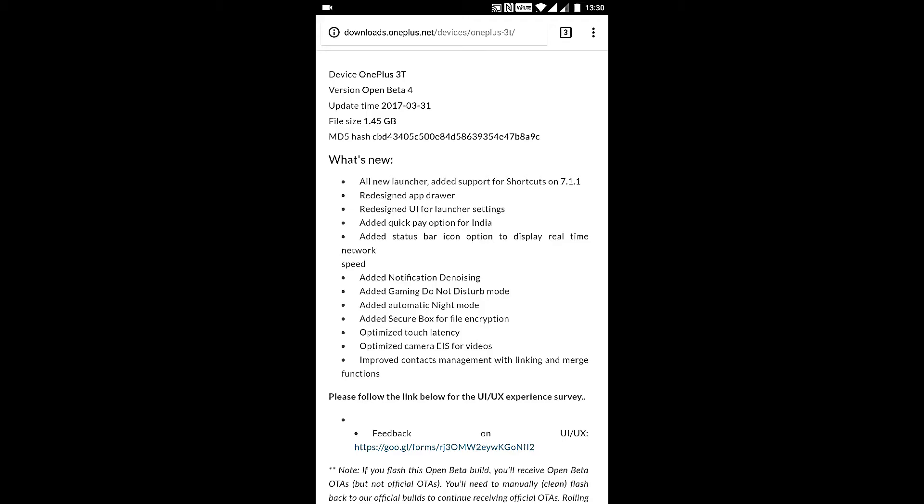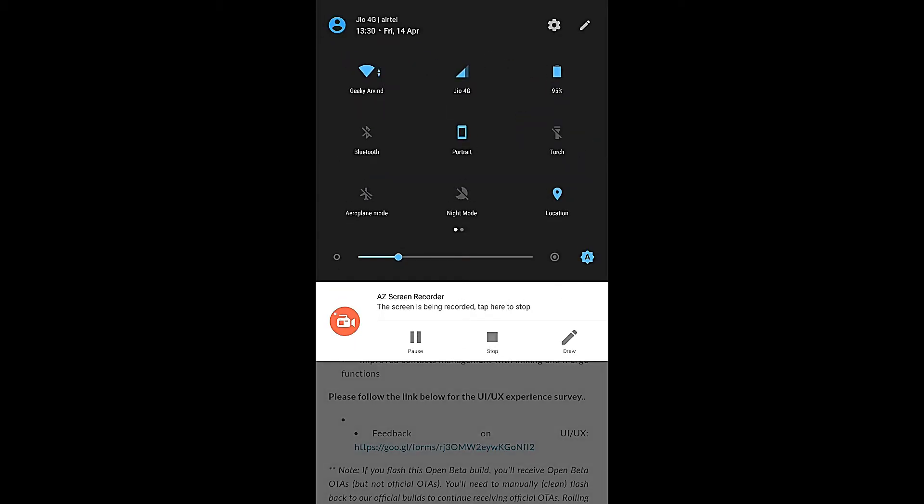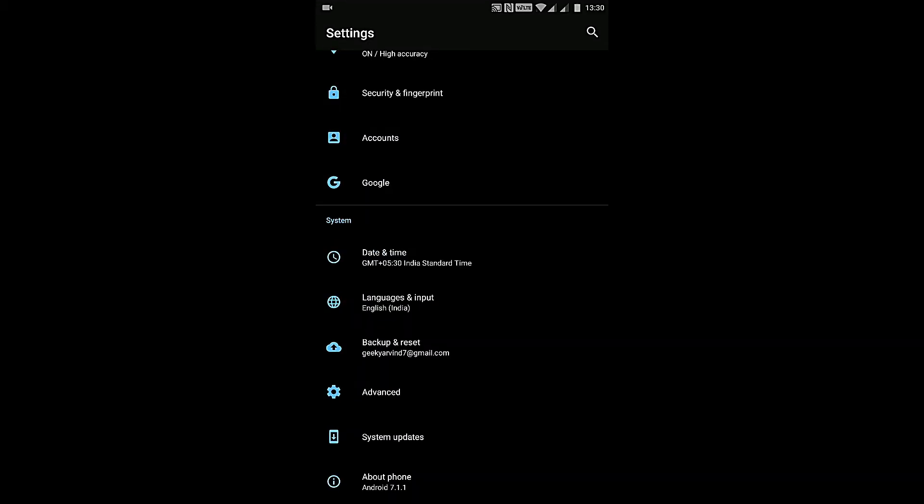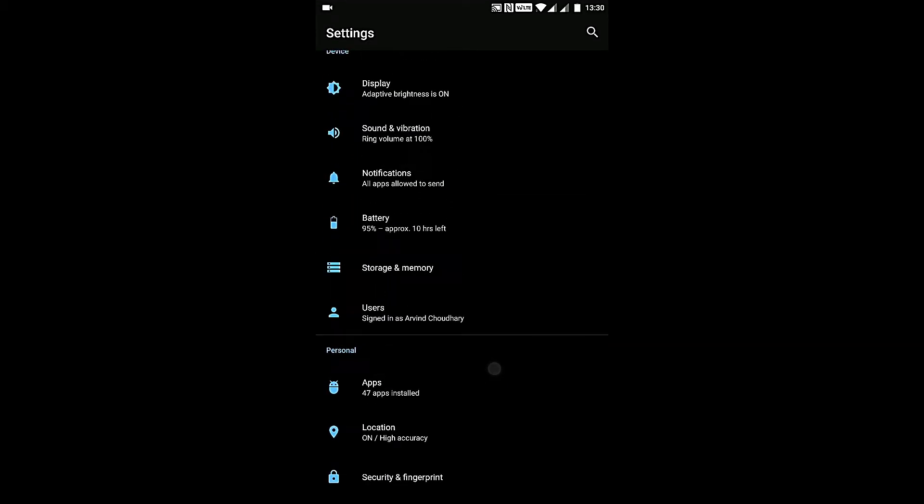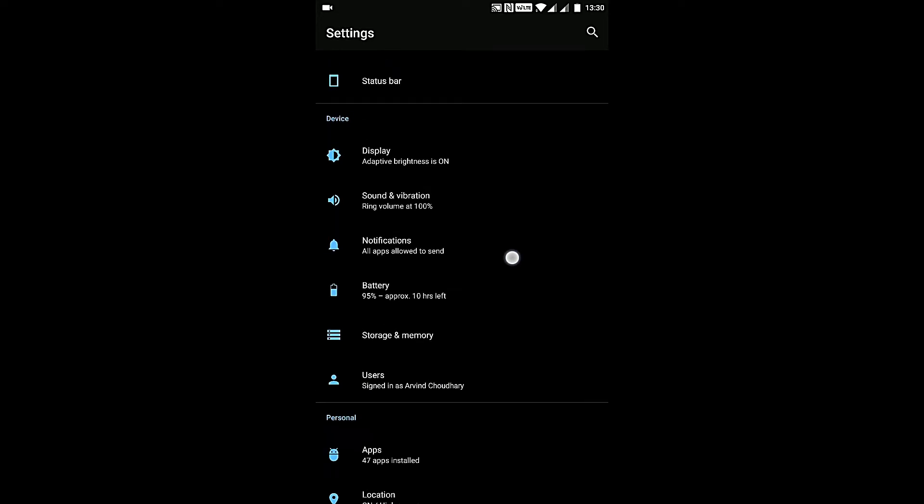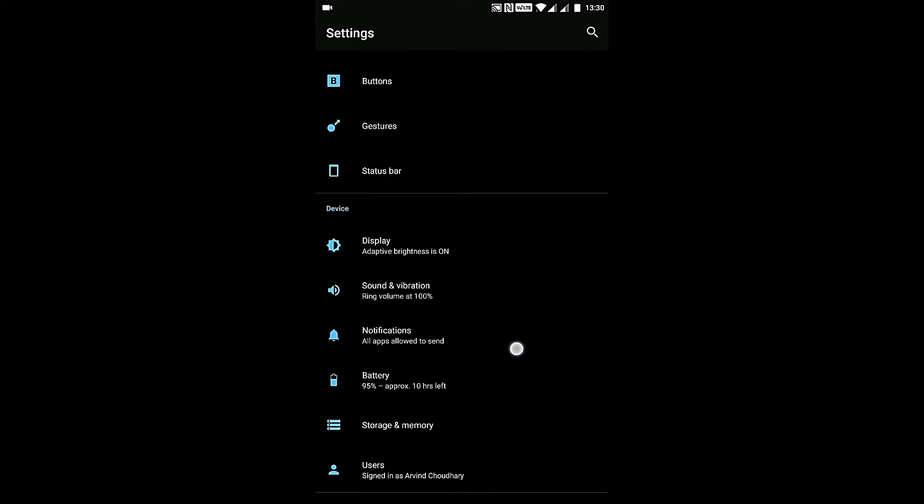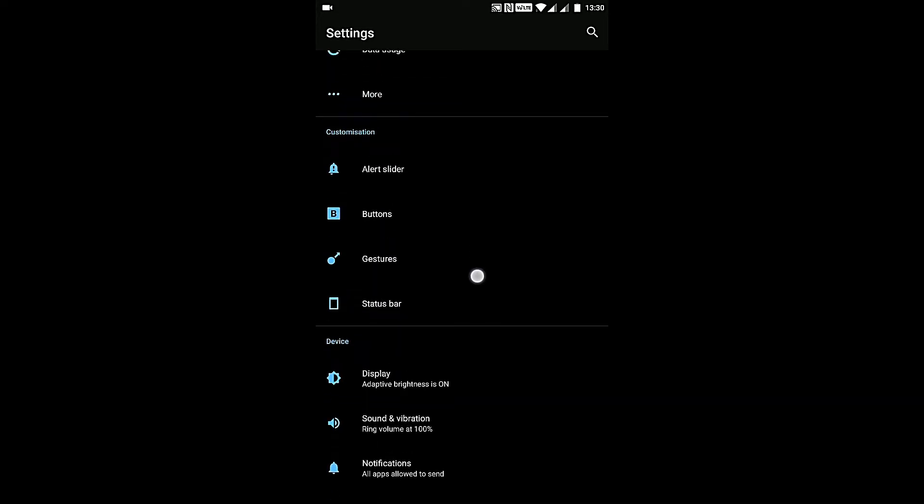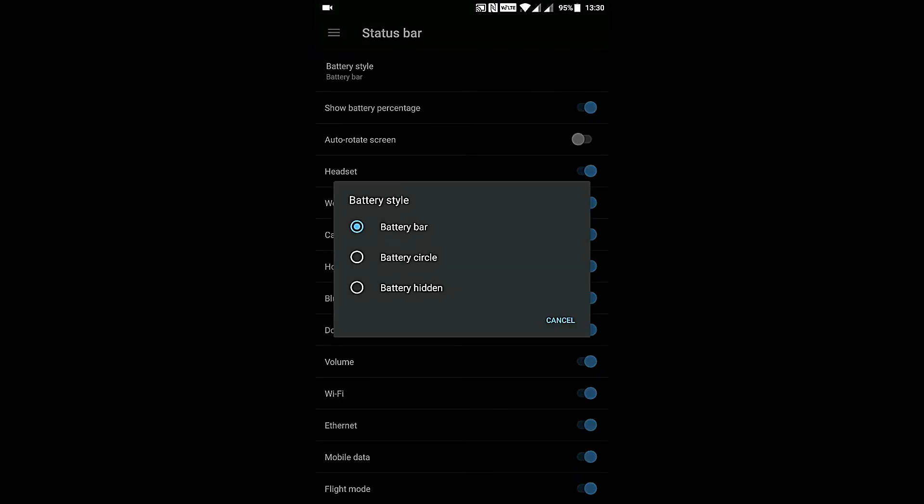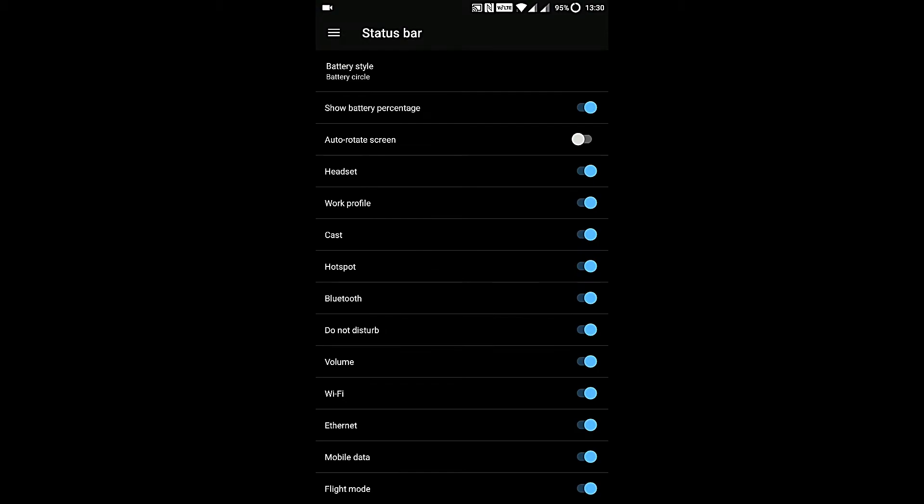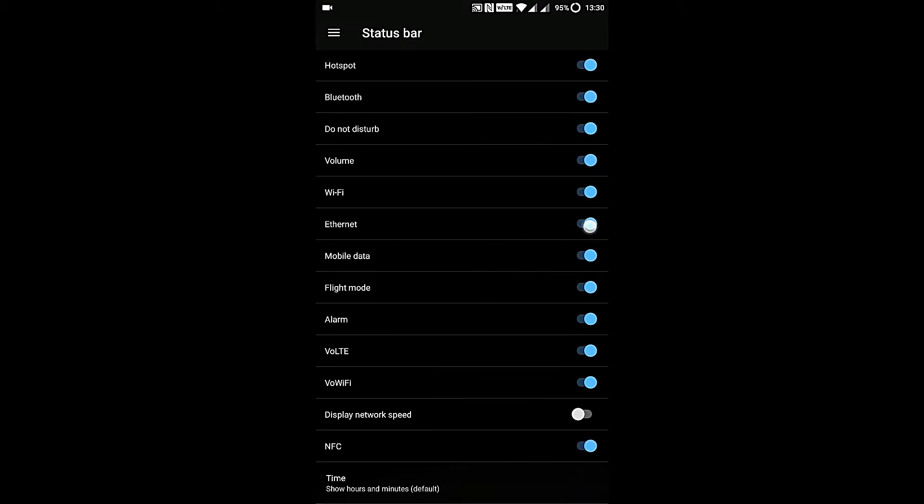It says added notification denoising. There's another feature which is added. Let me go to status bar. As you can see it has some options like battery circle and these are familiar.